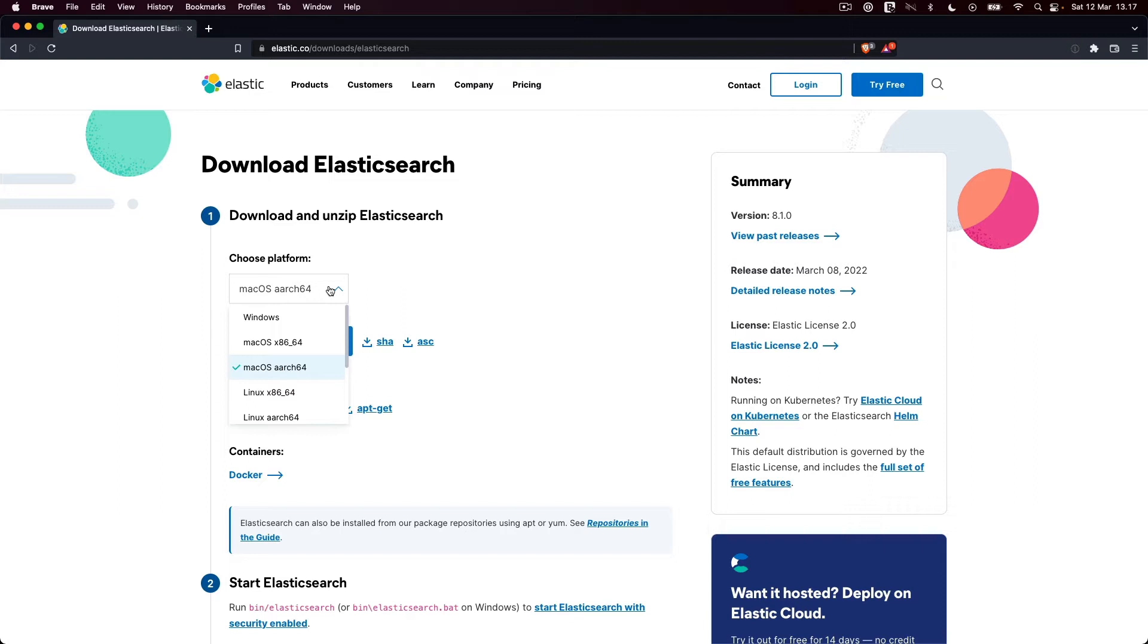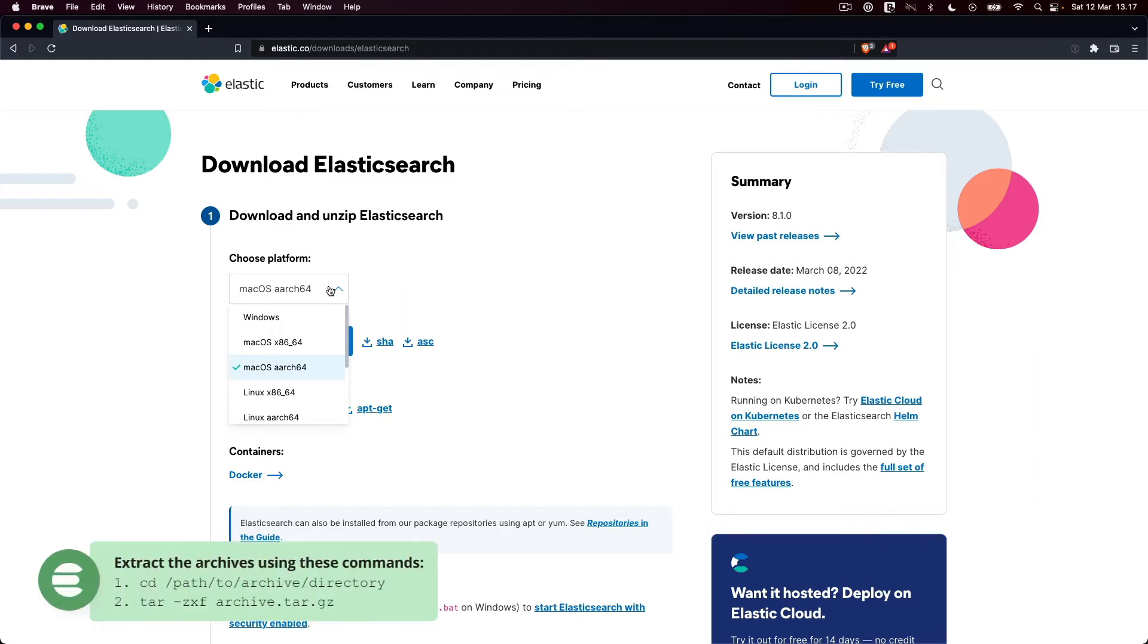I have downloaded and extracted both archives in advance. To extract the archives, simply double-clicking them should do the trick. Alternatively, you can use the following commands.